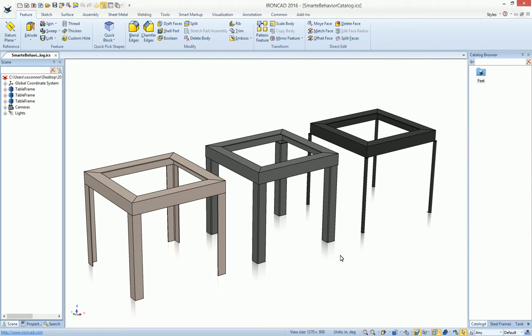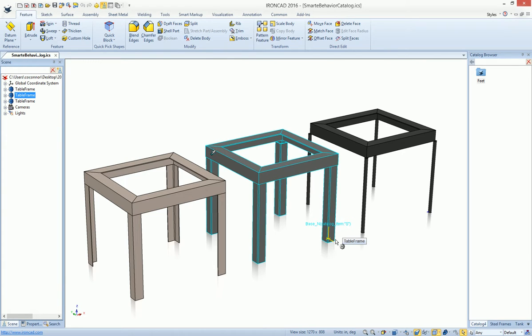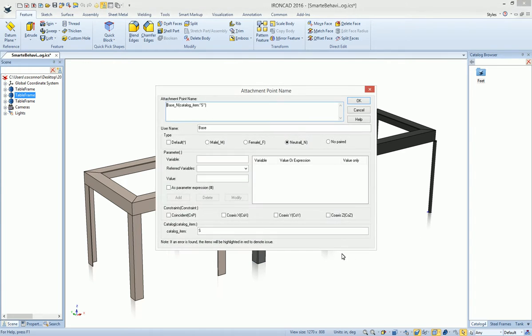This is where this new capability on Attachment Points comes in handy. If we edit this Attachment Point and look at its name, you see a new option called Catalog at the bottom, and you can specify the catalog item that it will connect to.